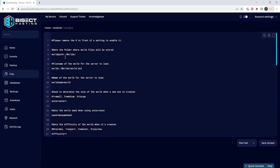Where it says world equals line, we're going to change the world to a new name, so it will read: world equals dot slash worlds slash your new world name dot wld. Next, on the world name equals line, we're going to change the world to match the new name we just set, so it will be world name equals and then your new world name.